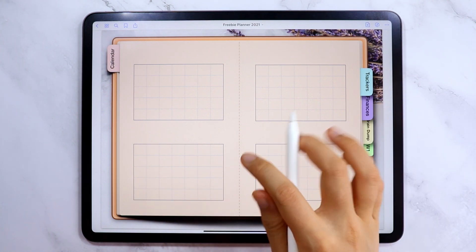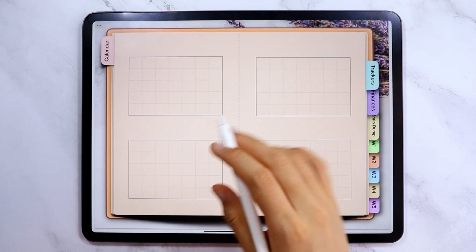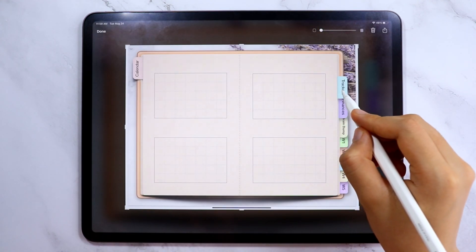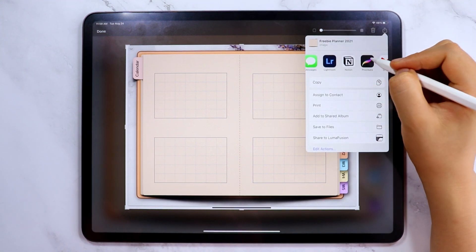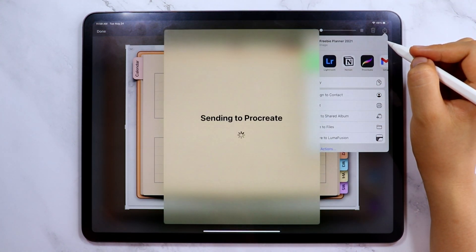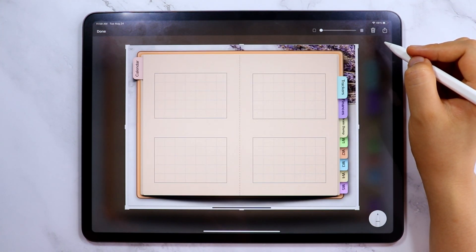Let's access the tracker page next, and I'm going to repeat all the process of what we did with the cover page and the calendar page.